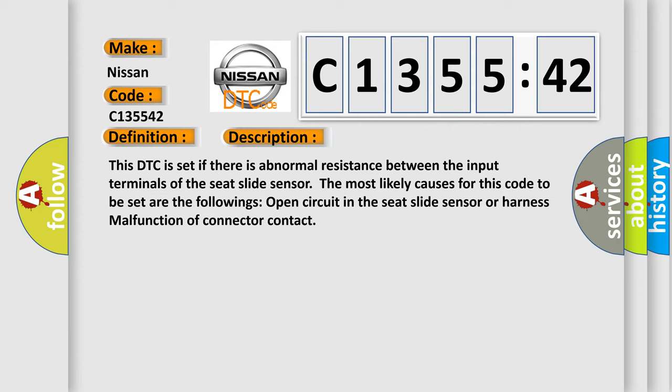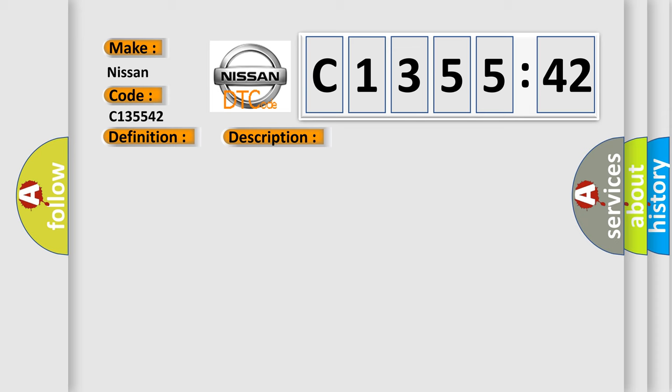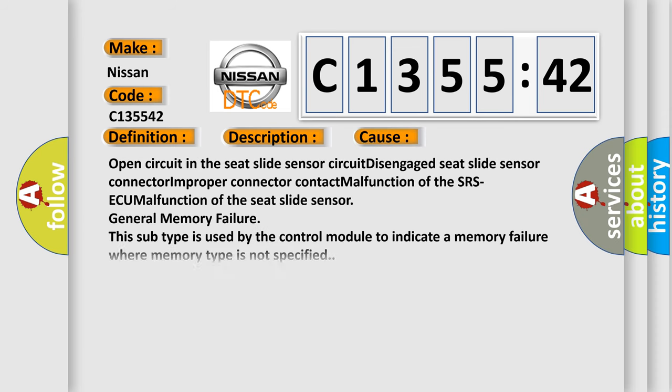The most likely causes for this code to be set are the following: open circuit in the seat slide sensor or harness, malfunction of connector contact. This diagnostic error occurs most often in these cases: open circuit in the seat slide sensor circuit, disengaged seat slide sensor connector, improper connector contact, malfunction of the SRS ECU, malfunction of the seat slide sensor.